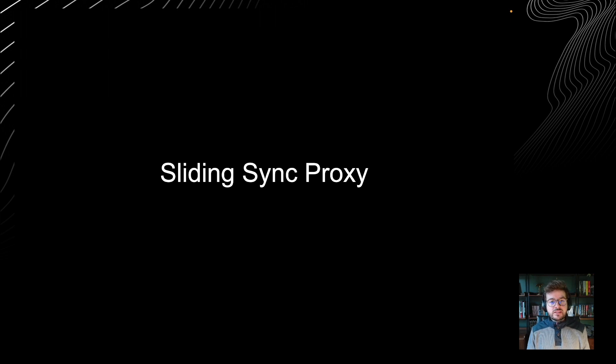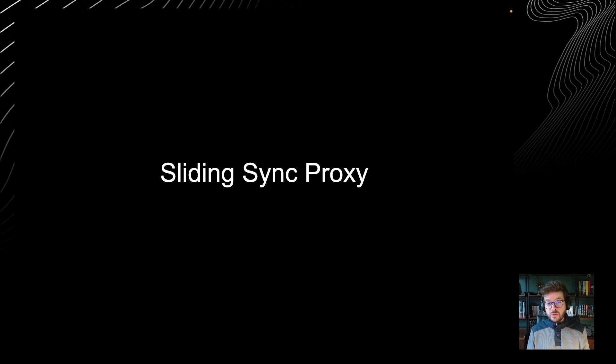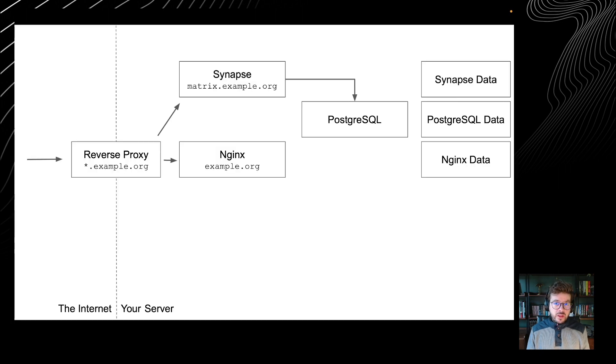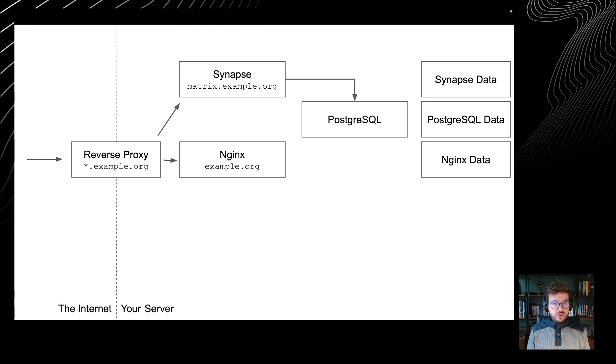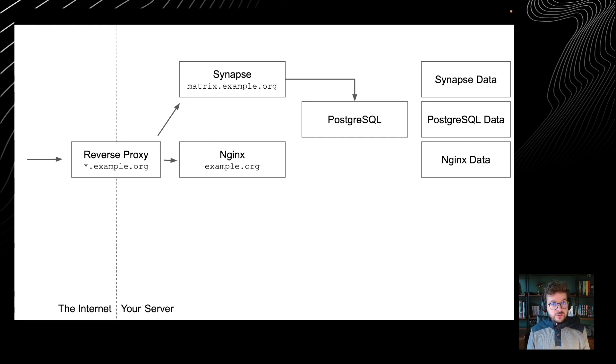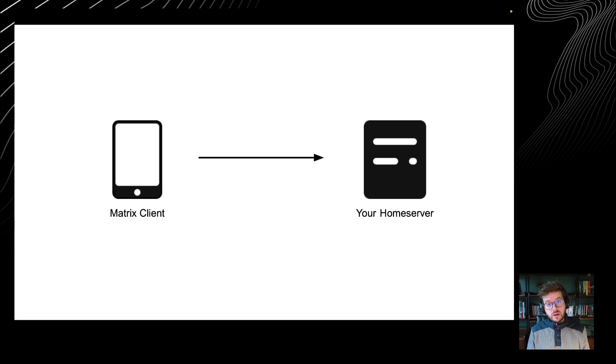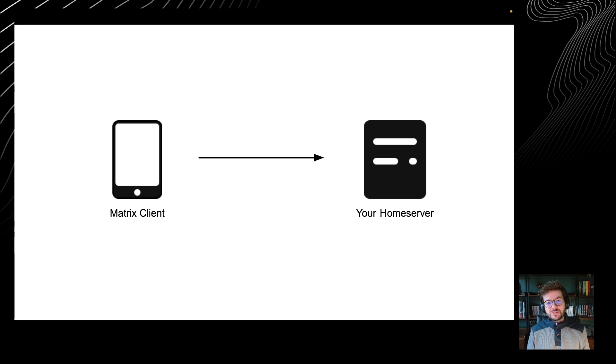For the sake of simplicity, we're going to build on top of our first ever Matrix tutorial, the Docker Compose one. The concept will remain the same whatever your deployment method is. This is what we have deployed during the first tutorial: the reverse proxy, Synapse and its Postgres database, and nginx to serve the well-known file for delegation of incoming traffic. This was all hosted on a single home server, and when your client connects, it connects directly to your server.